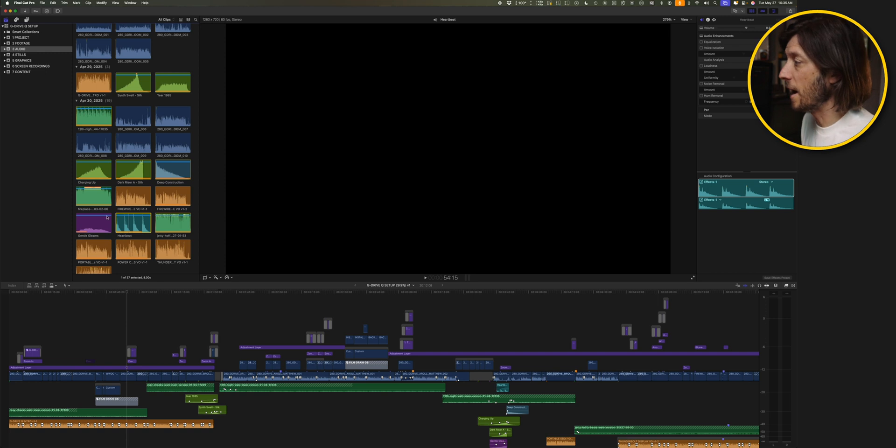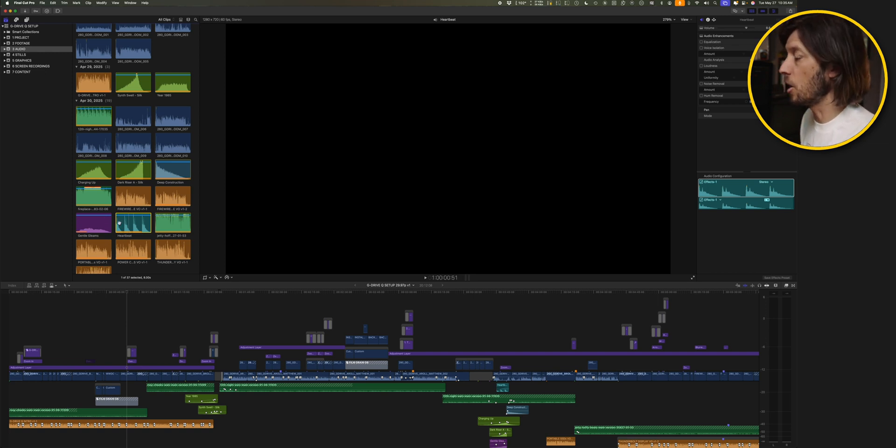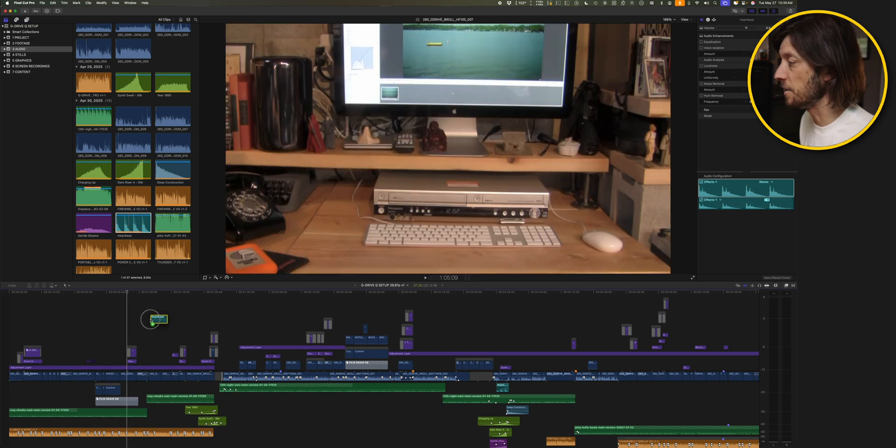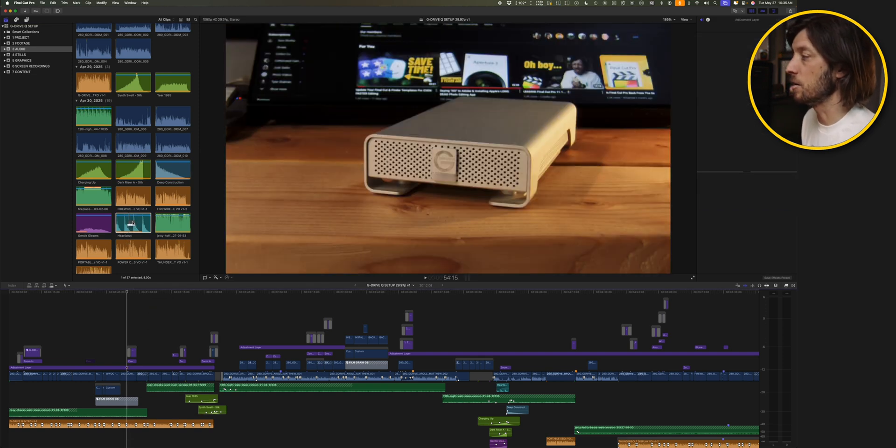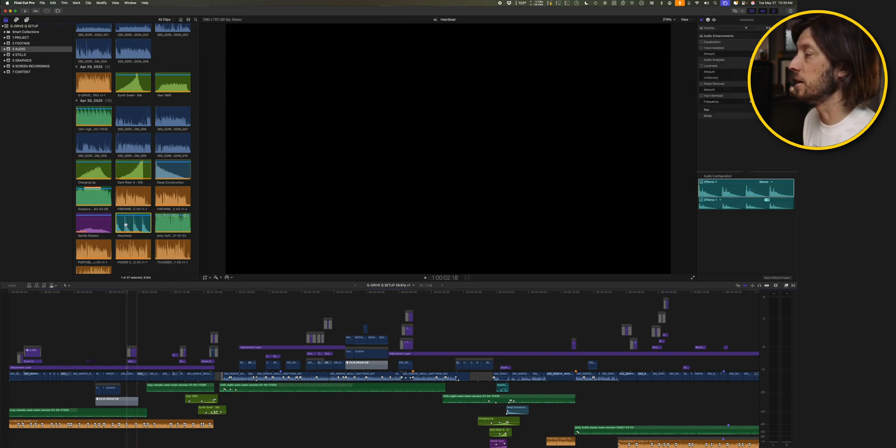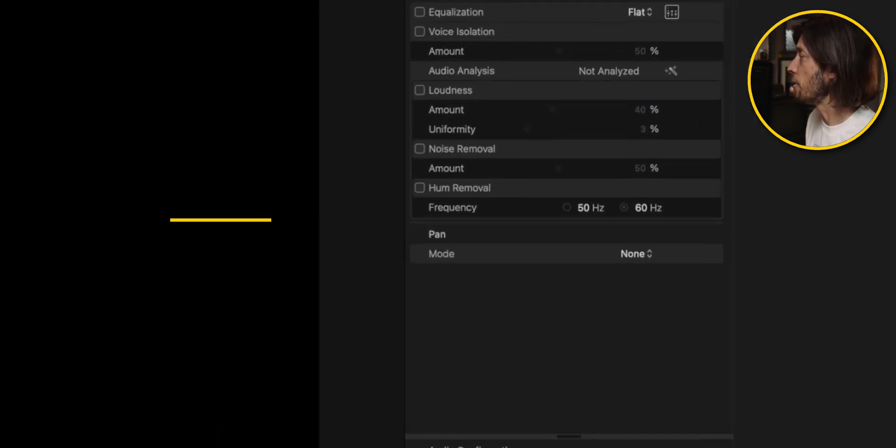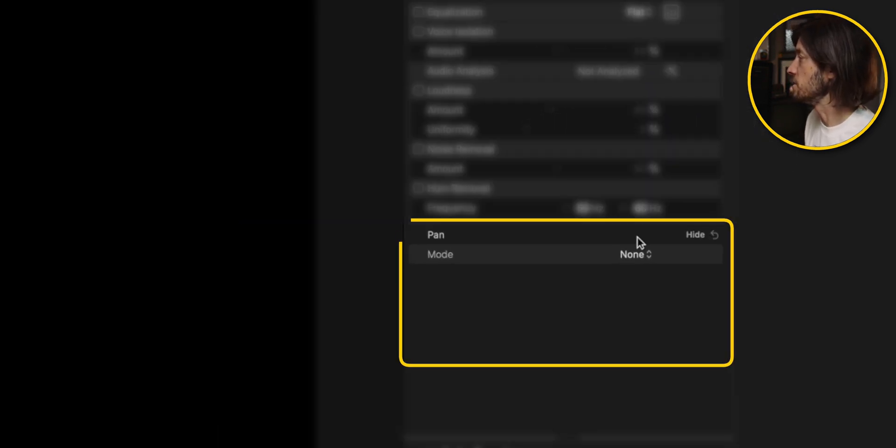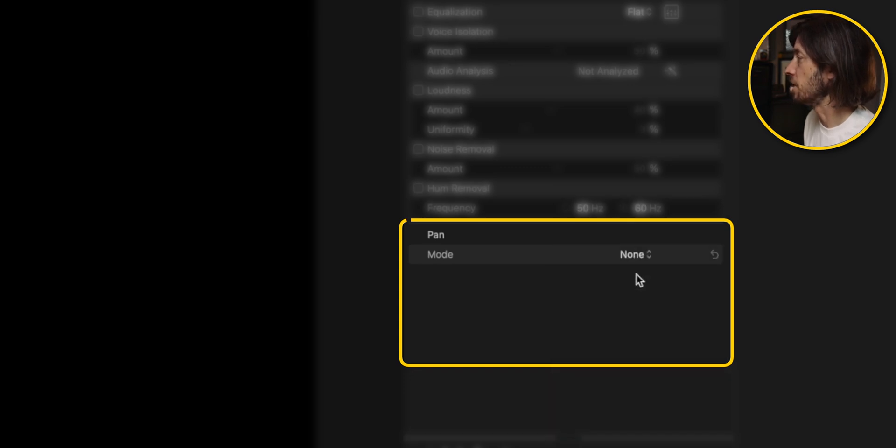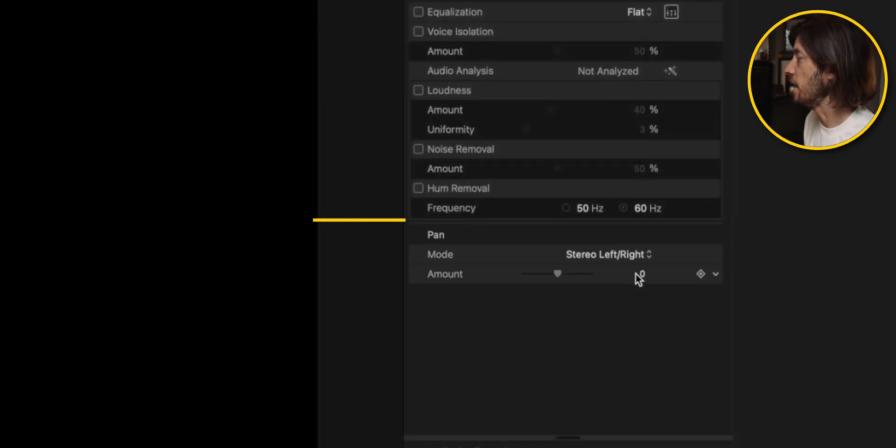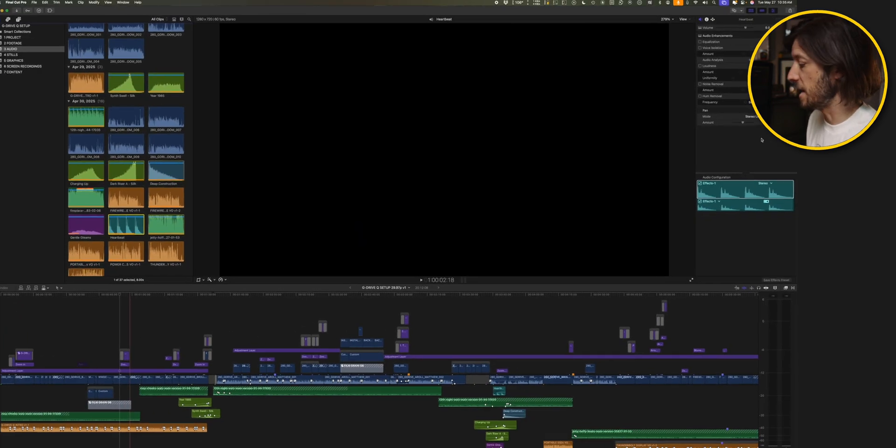So if I hit spacebar, you couldn't hear the heartbeat sound effect playing back. I had to drag it into the timeline and play it down there to be able to hear it. The only other thing I could do is in the audio inspector switch the pan mode to stereo left and right, and then I could hear it.